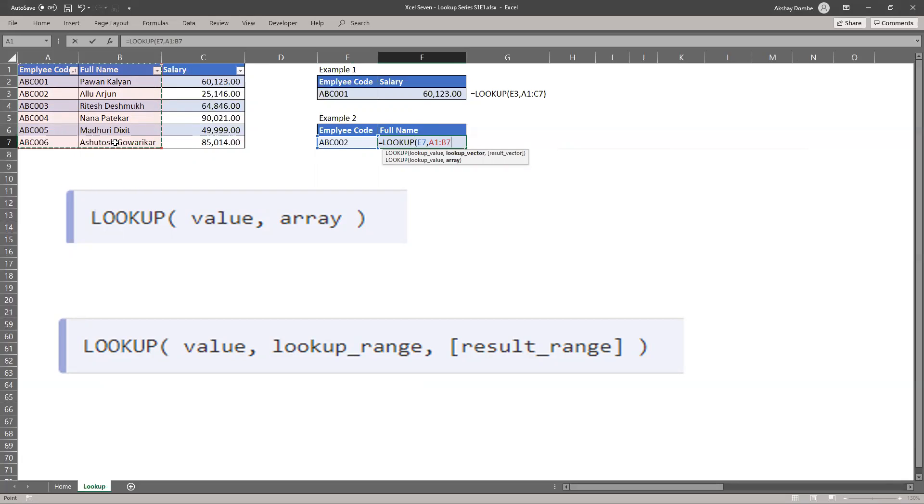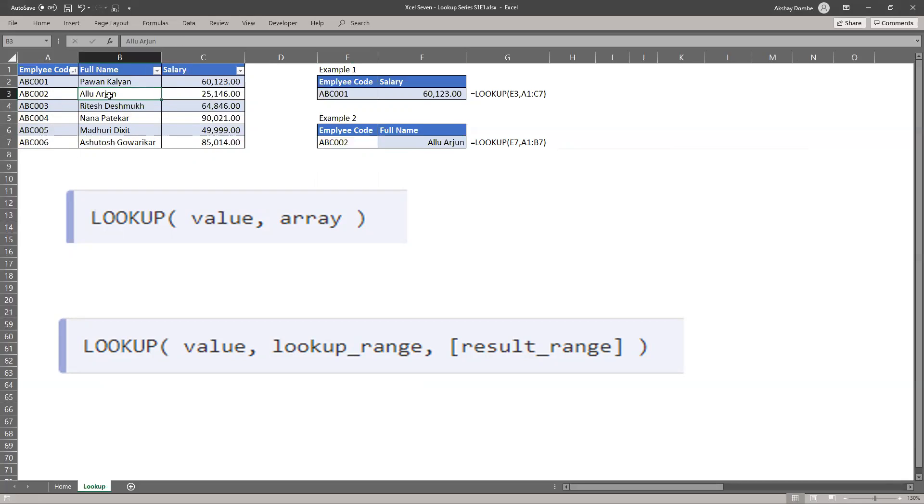Lookup array table takes last column as a result. So here you see the name of ABC 002 is matching with our result.